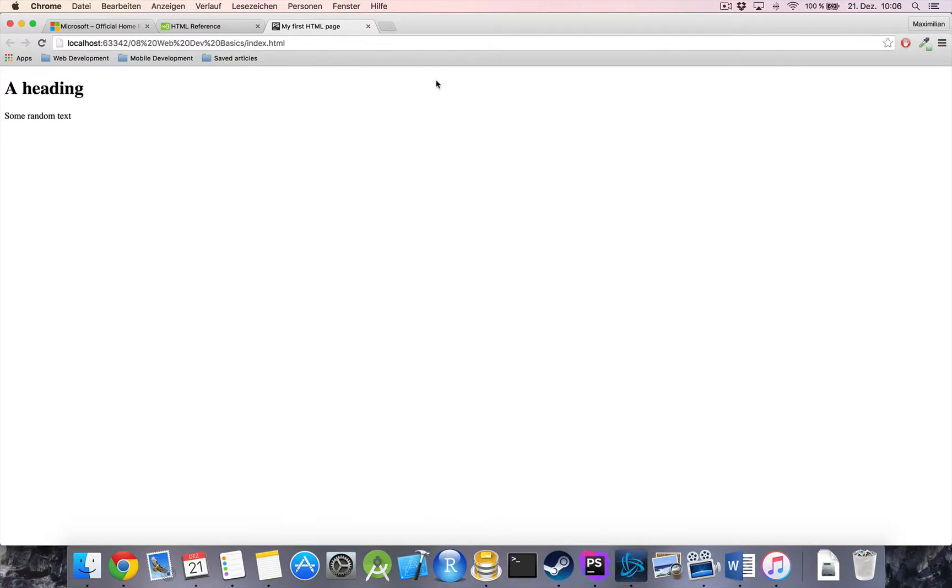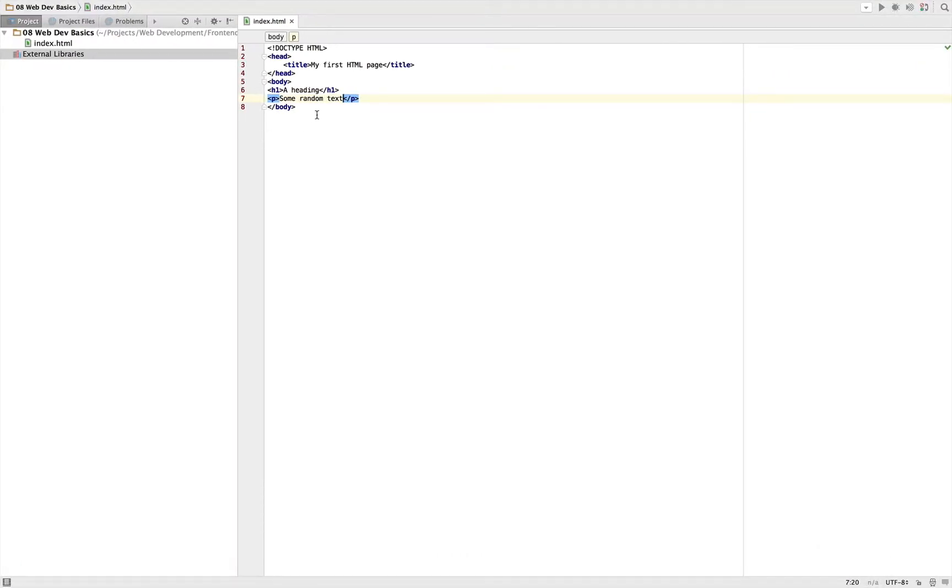Welcome back everyone. Now we left off with this very basic HTML page here which just has a heading and some text. In this video I want to guide you through the most basic HTML tags.